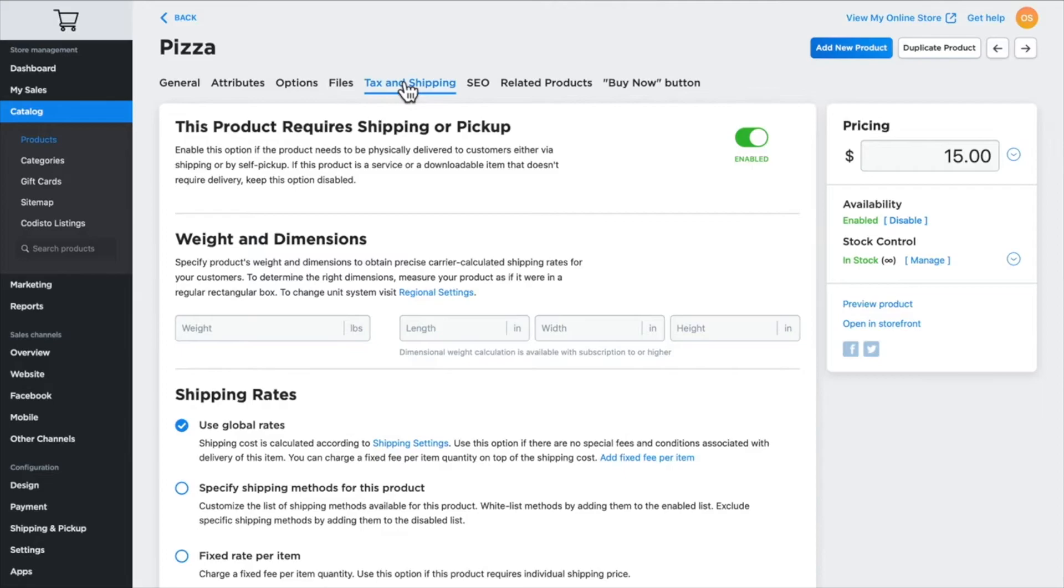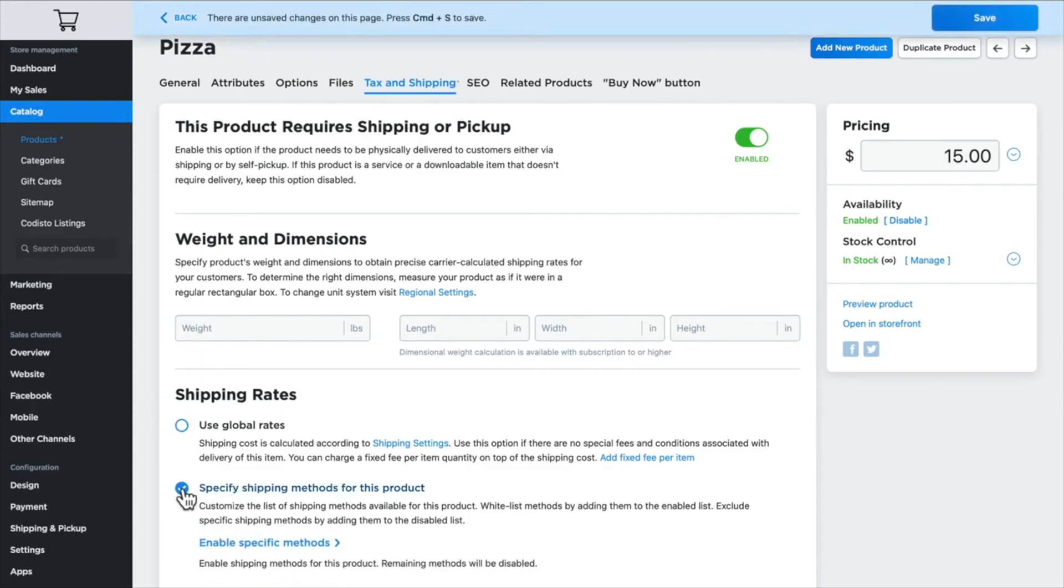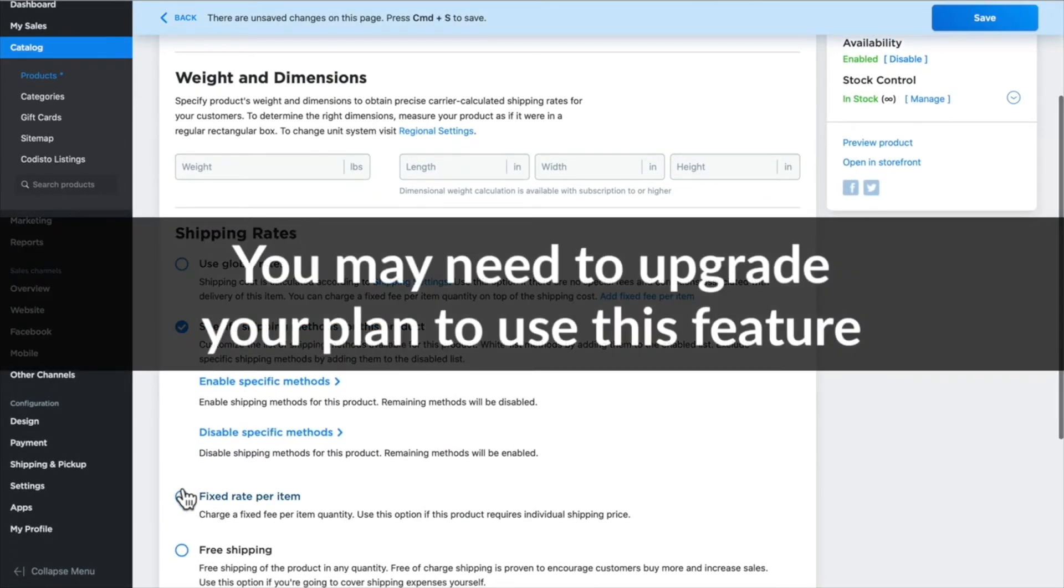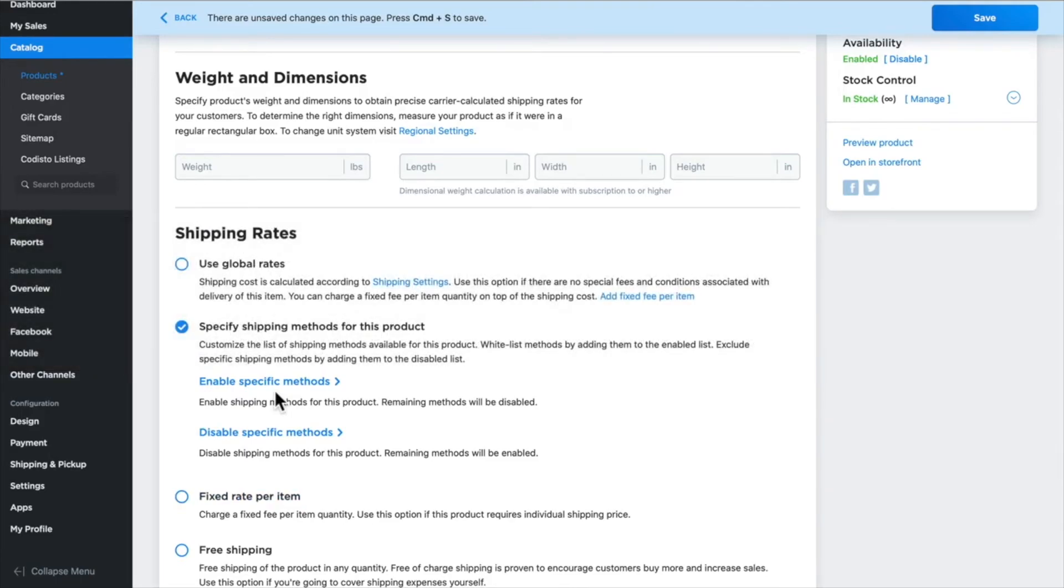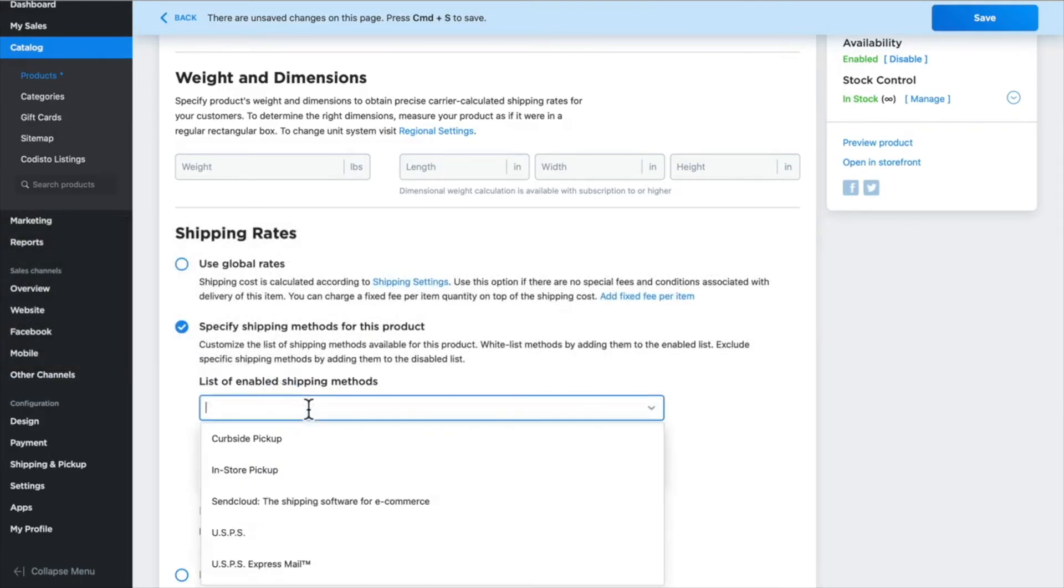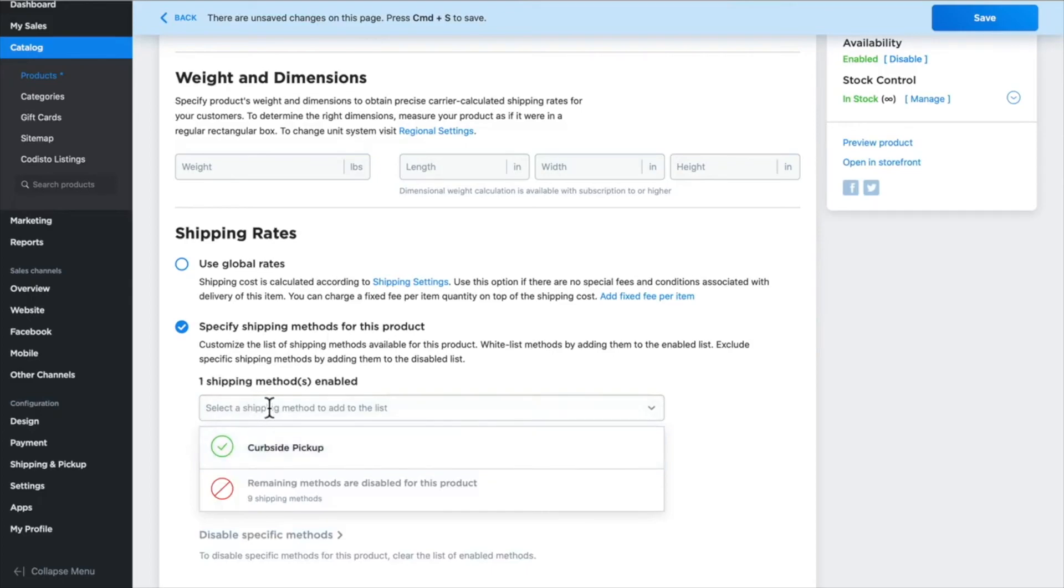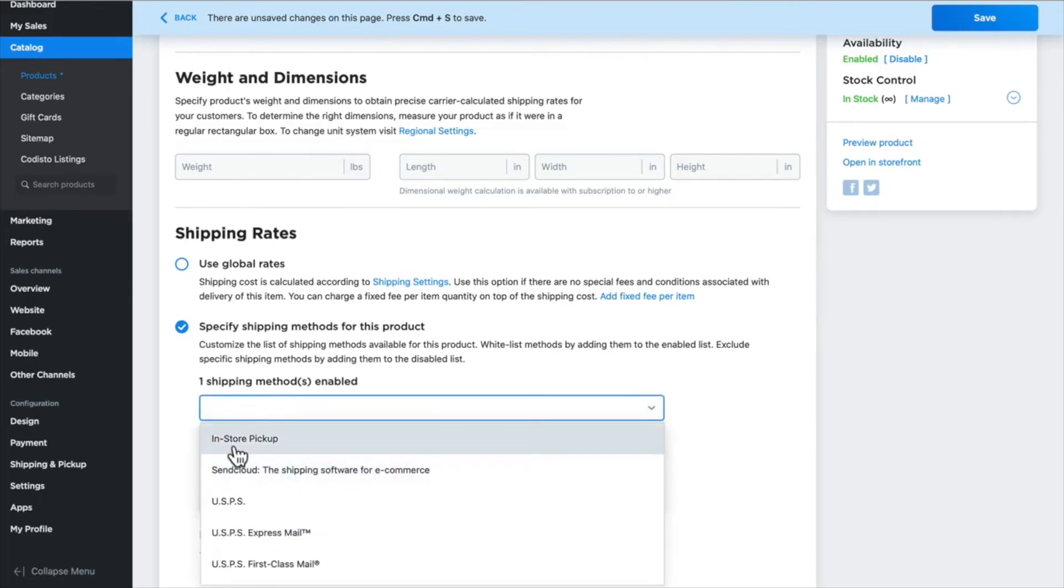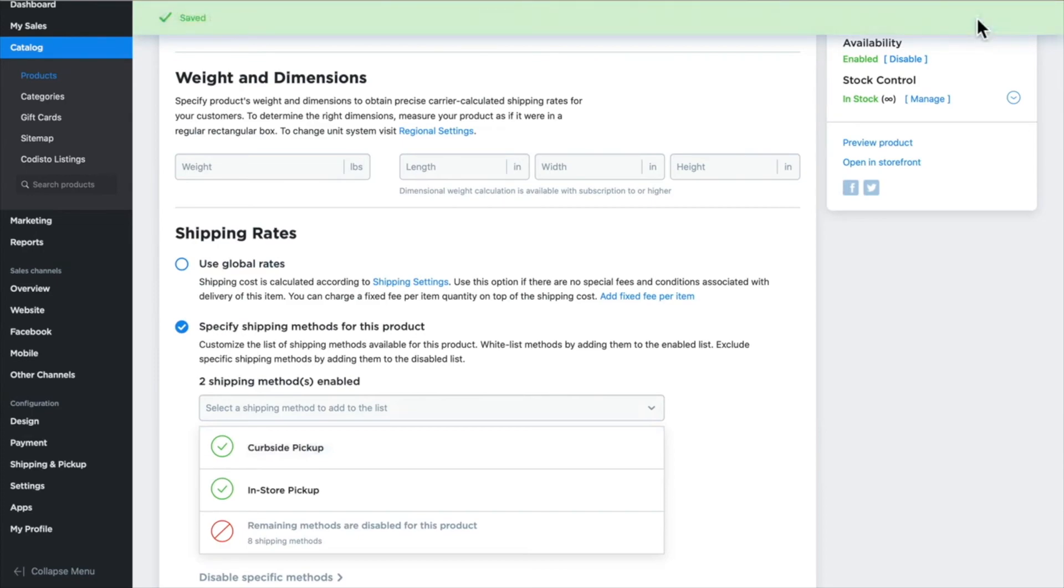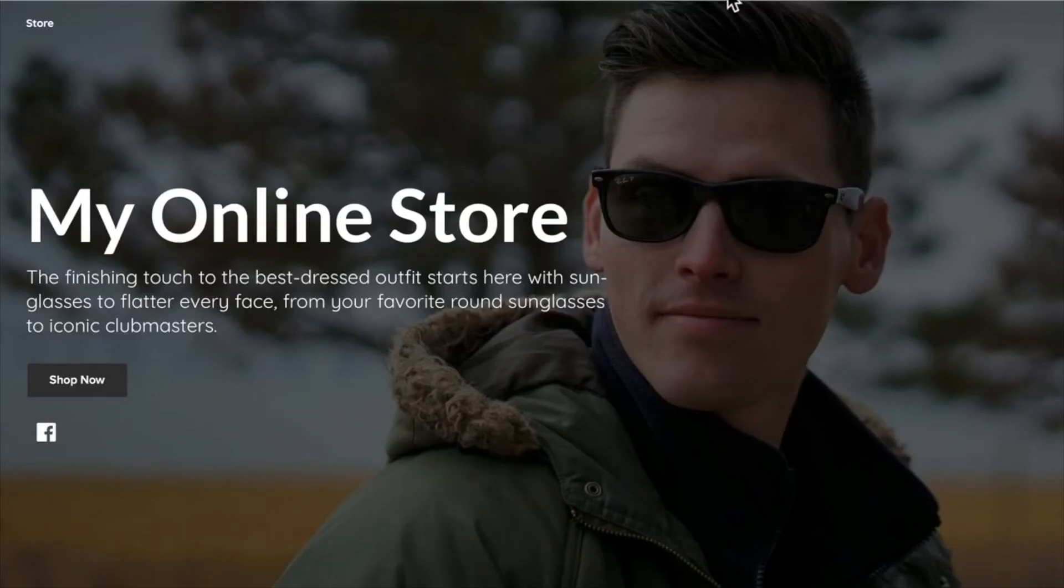Scrolling down, click on pizza. And let's just say I don't have a delivery guy and I can't obviously ship pizza in the mail, so I'm going to specify shipping methods for this product. You may need to upgrade your plan in order to use this feature. Click specify shipping methods and add curbside pickup. Click again and add in-store pickup. Click Save.